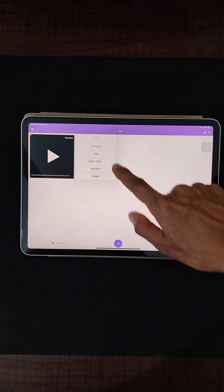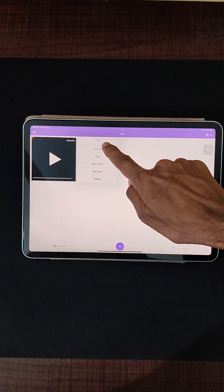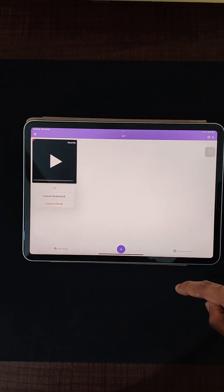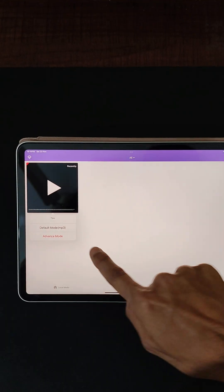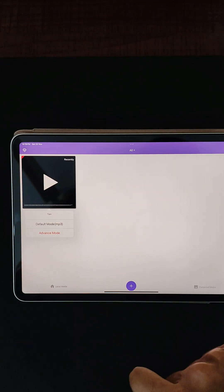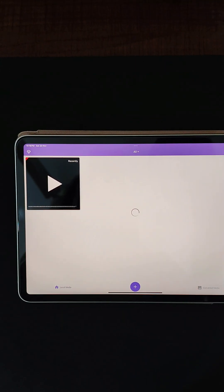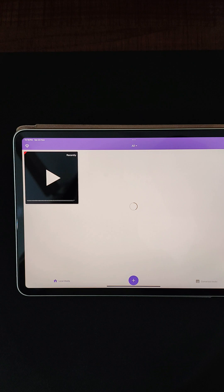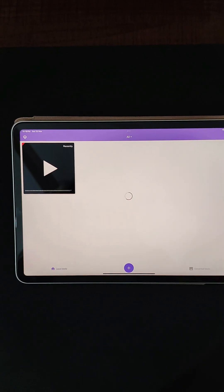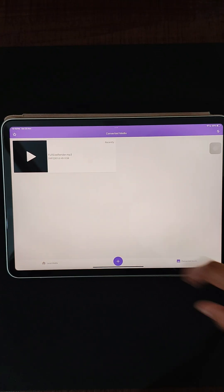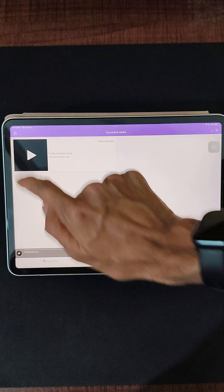Now let's go ahead and convert this to MP3. There is an option called Default MP3 that is present over here. Let's select Default MP3, and as you can see, the audio has been extracted. Let's go ahead and play.